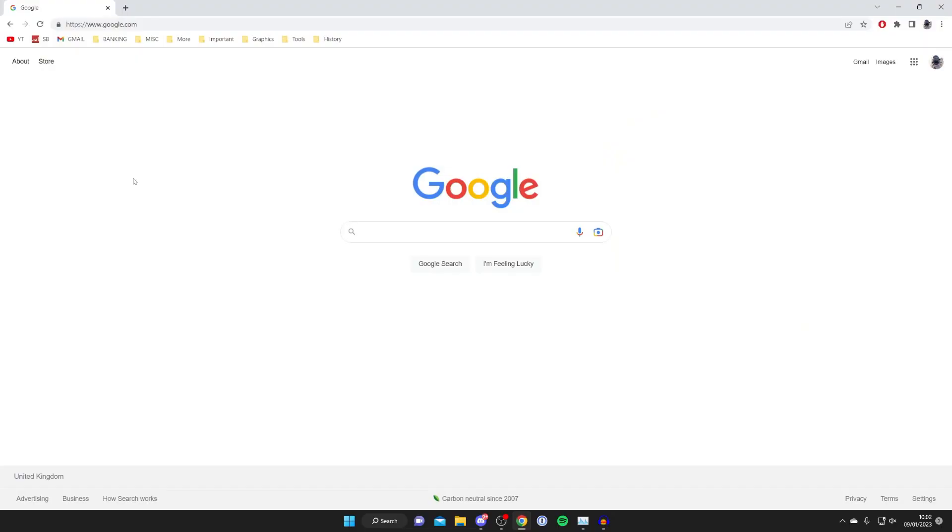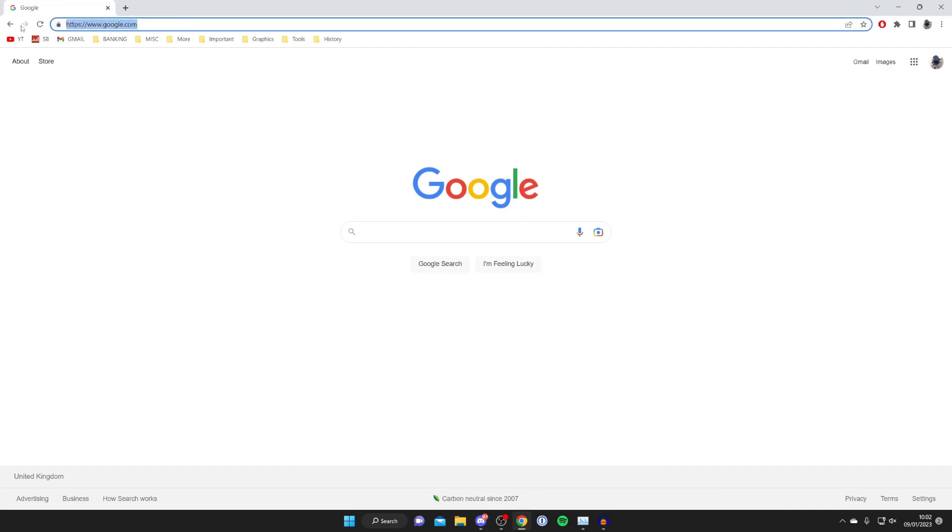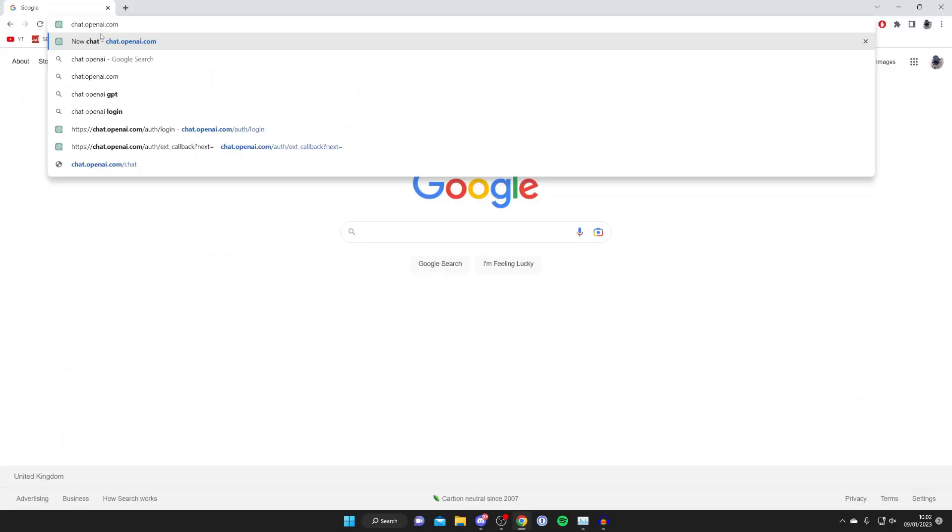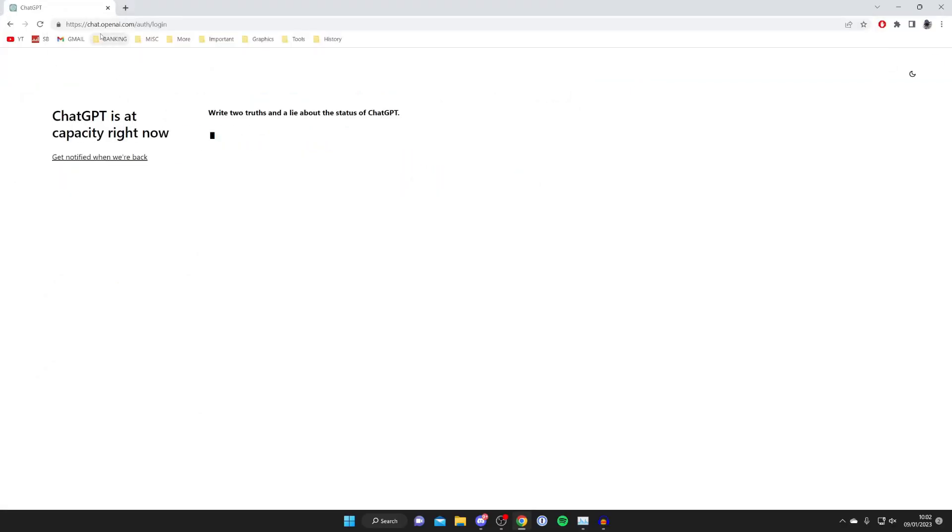The first thing you need to do is open up a web browser, then go to the top URL bar and type in chat.openai.com just like so, and press enter. Here we are on the site. You may get this message here